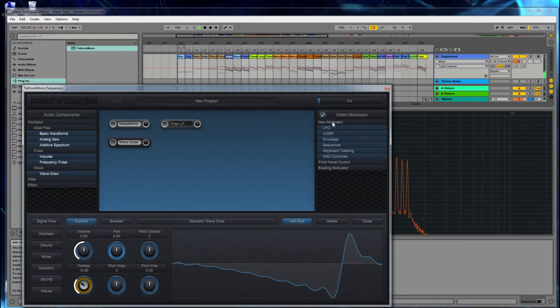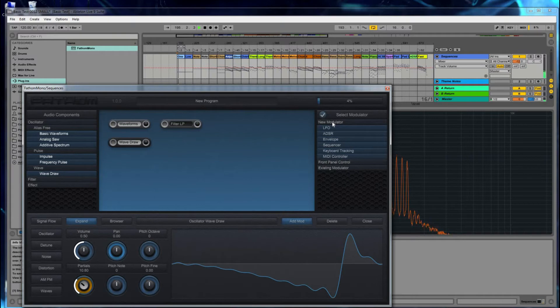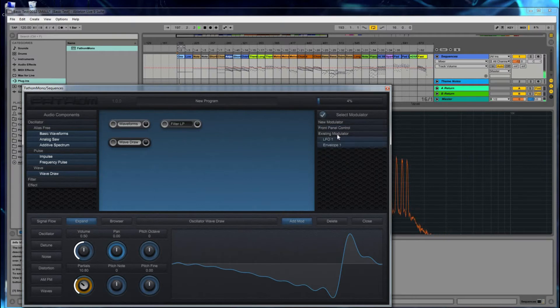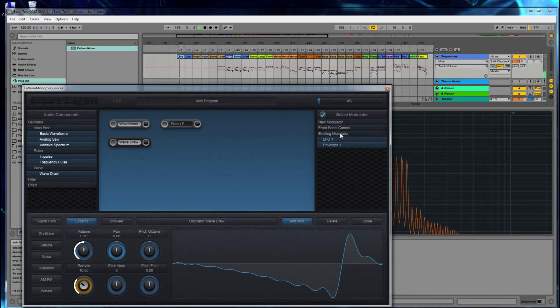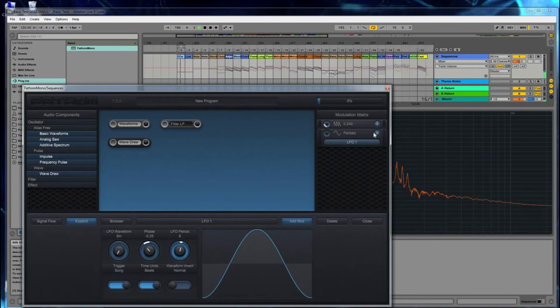Now instead of going through the whole thing again, I already have two modulators in there, so let's just select one of them. I'll go to Existing Modulator, LFO, hit OK.